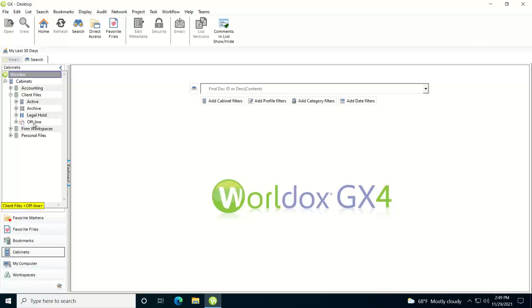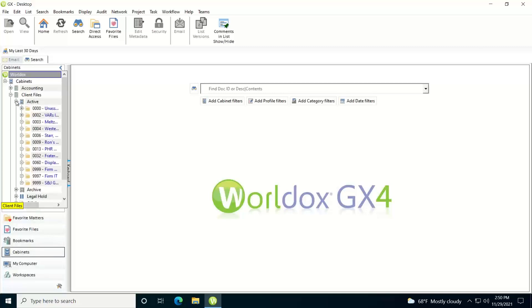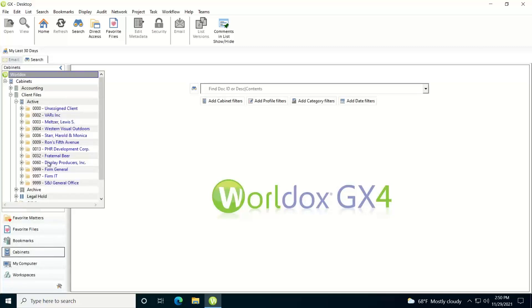But I'll just go through the active because they all work the same way. I'm going to expand active and I'll see a list of all my folders.